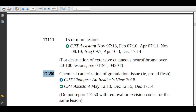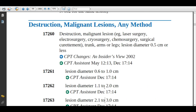Code 17250: description is chemical cauterization of granulation tissue, for example proud flesh. Granulation tissue is a connective tissue like a scar that forms at the surface of a wound and stops it from healing. For this condition, the physician applies chemical substances like silver nitrate to heal the injured tissue, and you assign 17250.